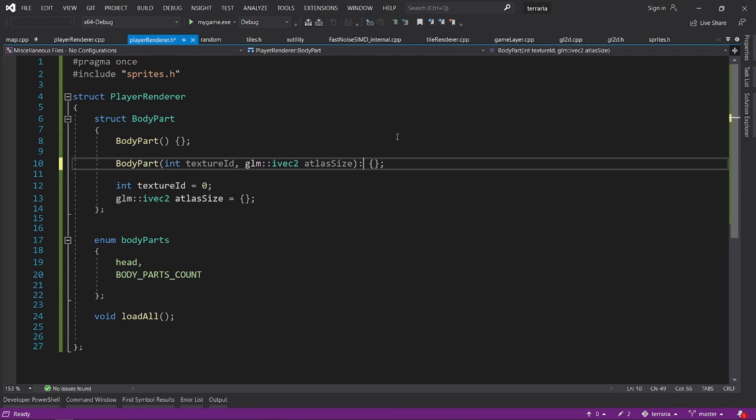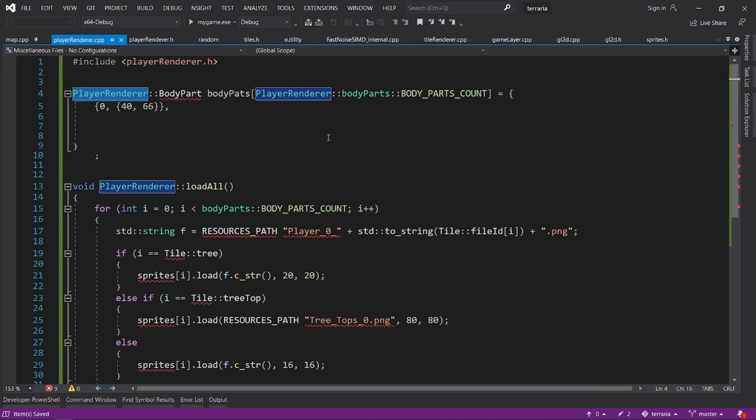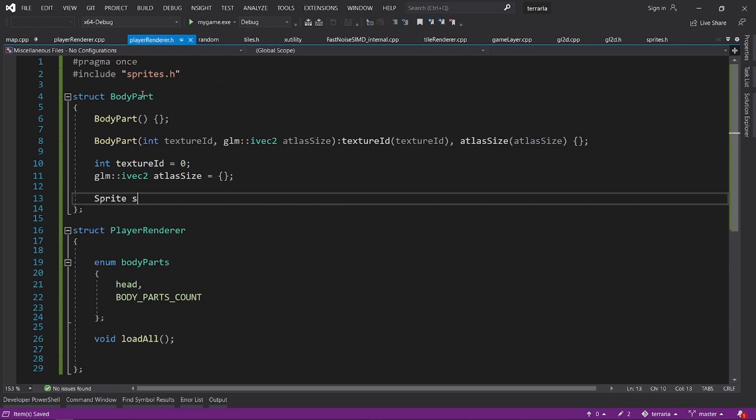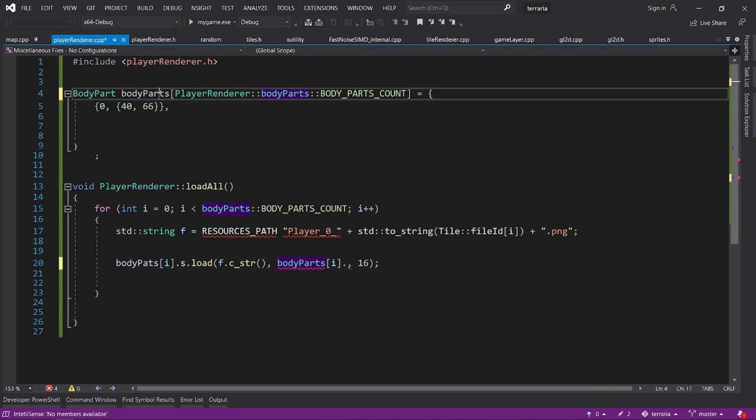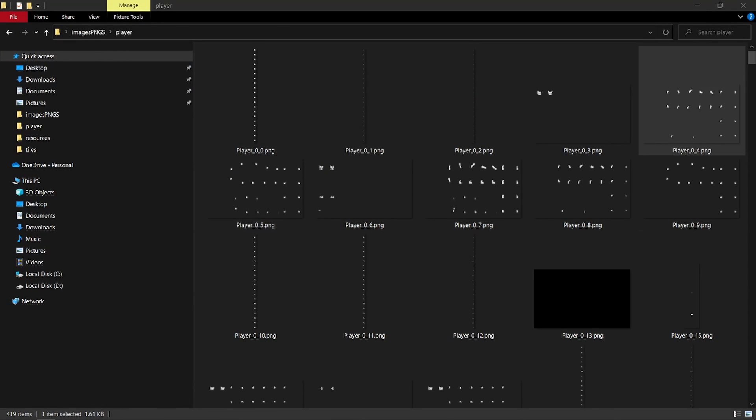Before adding animations to the player, I thought I'll quickly copy some block collision code from an old project to implement character movements.